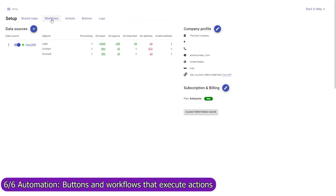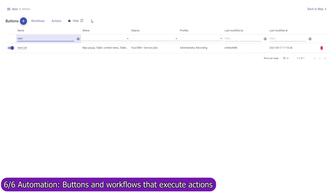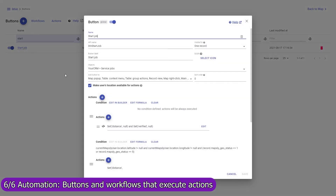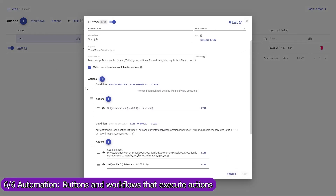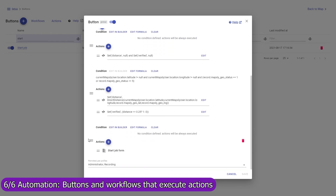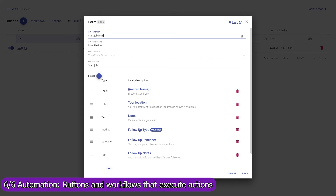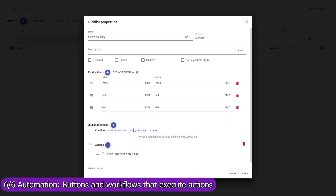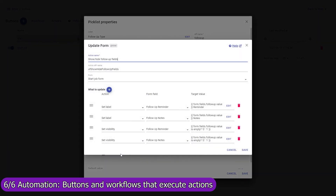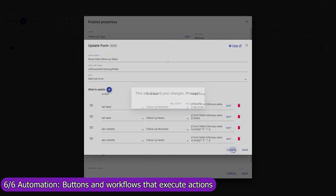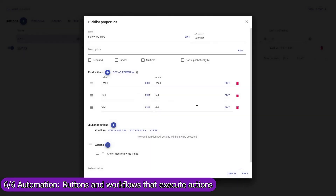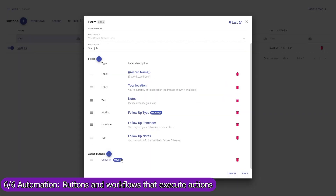Use Mapsly's automation suite to execute actions automatically when a record is created, updated, or removed by a button. For example, the Start Job button is a custom button that captures the user's current location and brings up a custom form with the data fields the user must fill in. When the user selects the type of follow-up action, additional form fields are shown. When the user presses the Start Job form button, the user's location and form data are saved to the account for which the custom button was pressed.